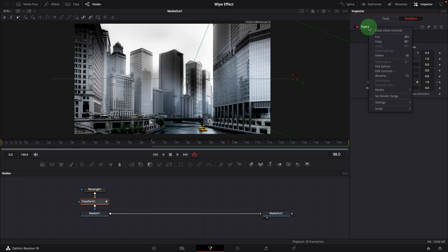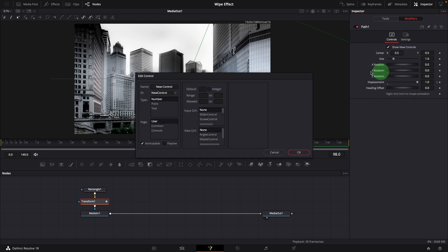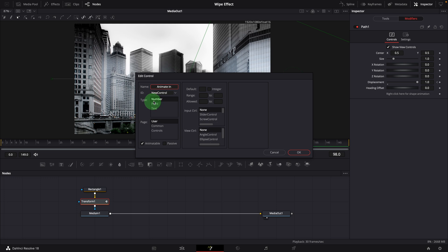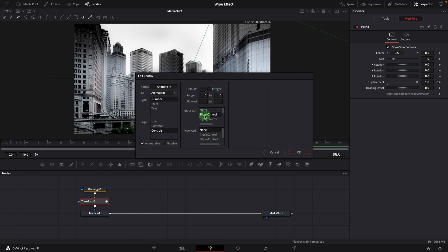Right click the path header bar, select edit controls. In the edit control window, create a new control called animatin. Type is number. Change the page to controls. Set the range from 0 to 1. Select slide control as input control. View control to none, we don't need to control it in the viewer. Click OK to confirm.